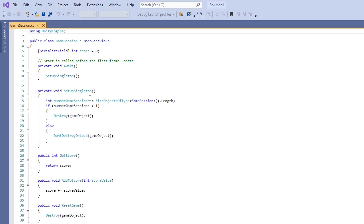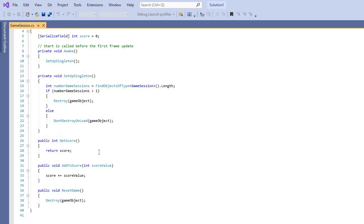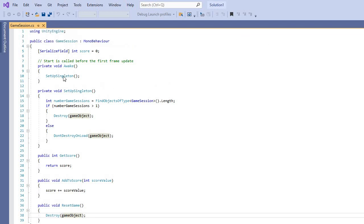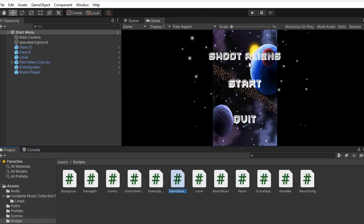In the game session script I also set this up as a singleton. It uses FindObjectsOfType of GameSession. This handles loading scenes and also the score. You can get the score, return the score — if it's greater than or equal to the score value. When you reset the game, you destroy the game object of the score so it sets back to zero.